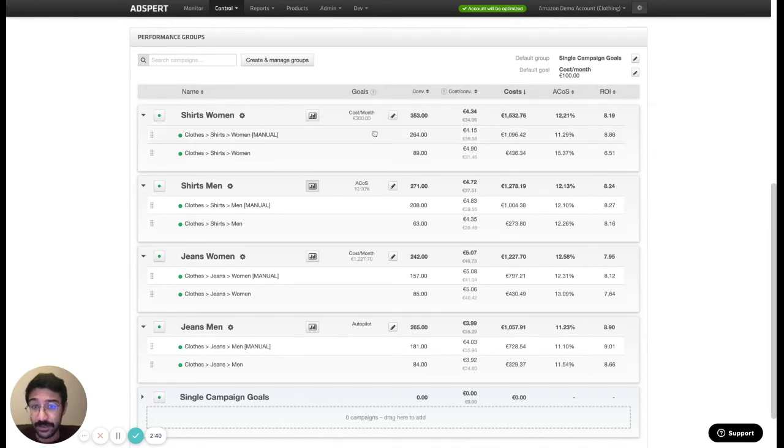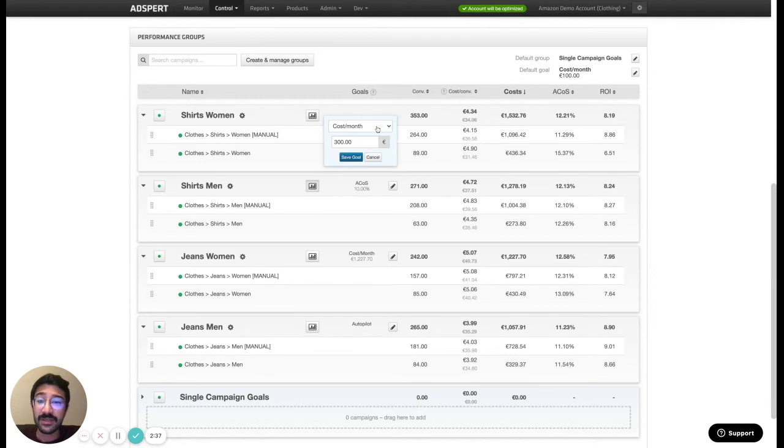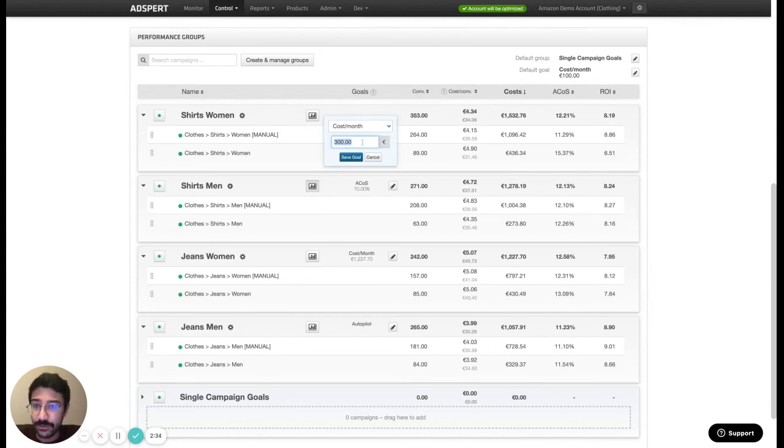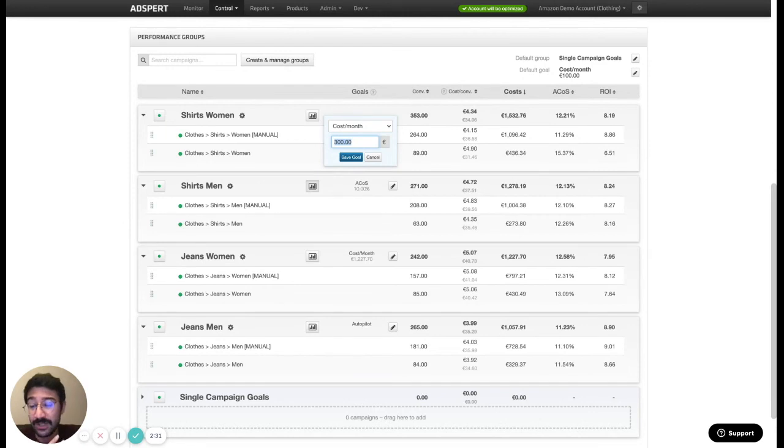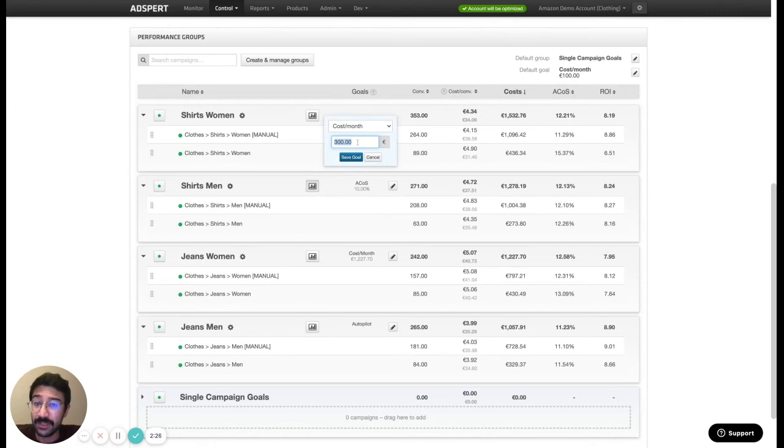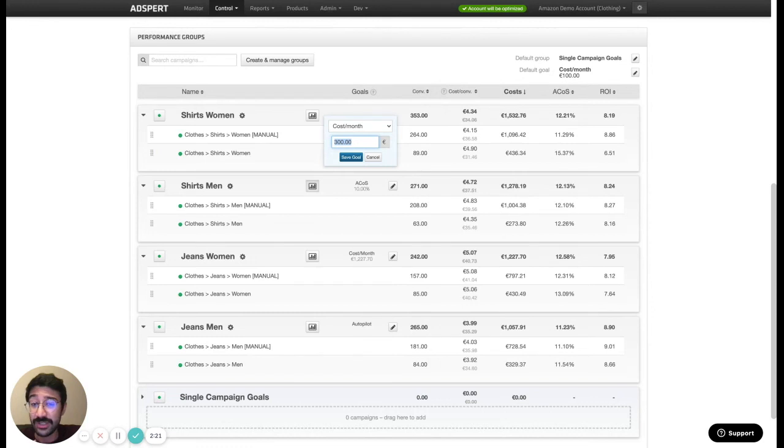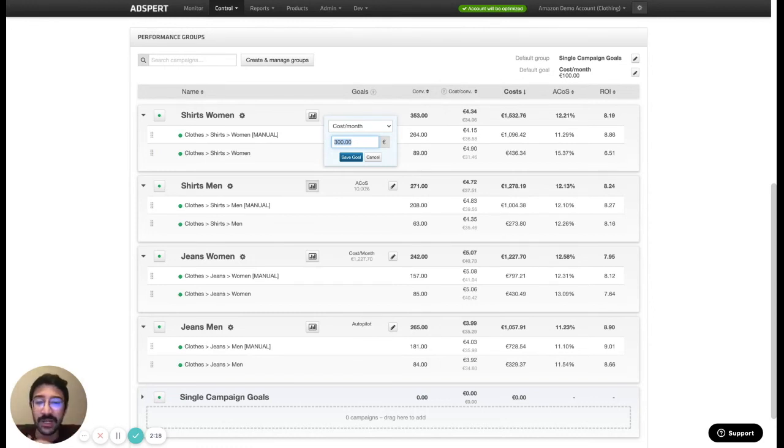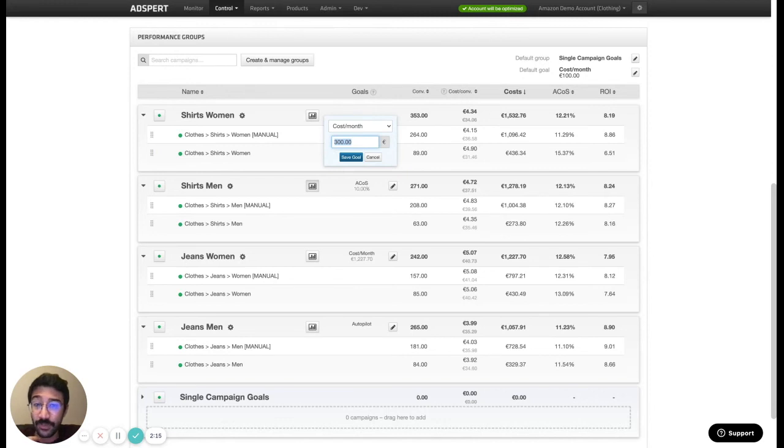And these are the goals. Our suggestion for beginners is the cost per month goal because it's super easy to set and super easy to manage and maintain. So our suggestion is in the beginning going with cost per month goal and limiting your cost per month for different performance groups based on your internal goals and budgets. And moving forward when you learn more about the product and when you experience the optimization more then you can of course try other goals as well.